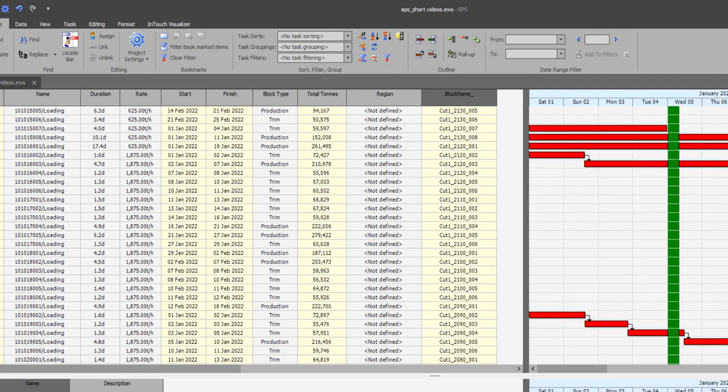The block name field is colored yellow to show that you cannot change this on the task table anymore since it is defined using a formula.